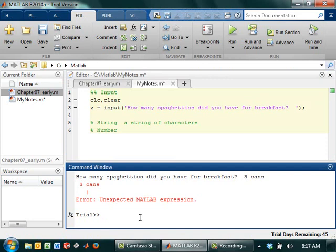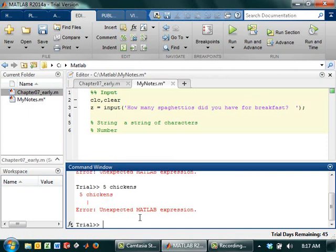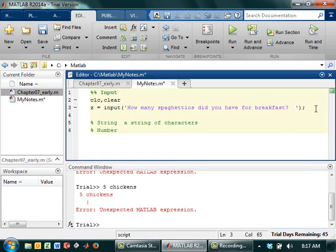So like if I just wanted to say, I don't really have a good example, five chickens. If I just type that in, it totally freaks out. I get the same kind of error.